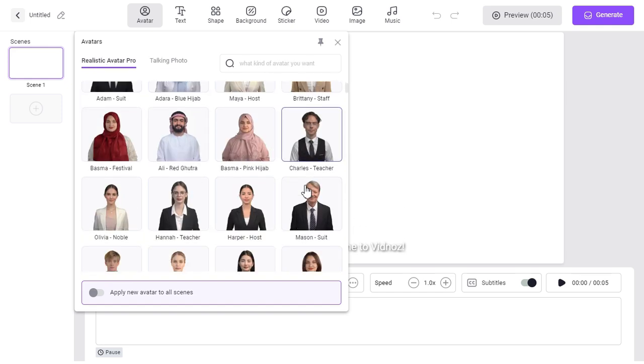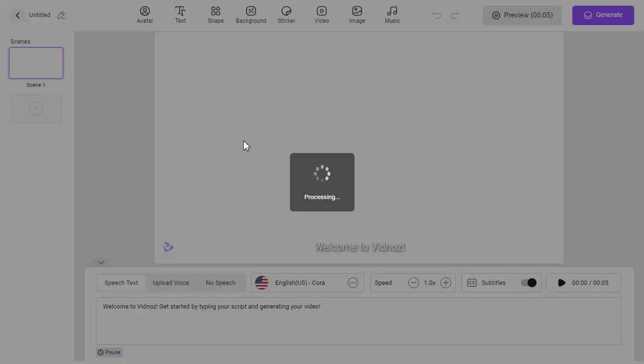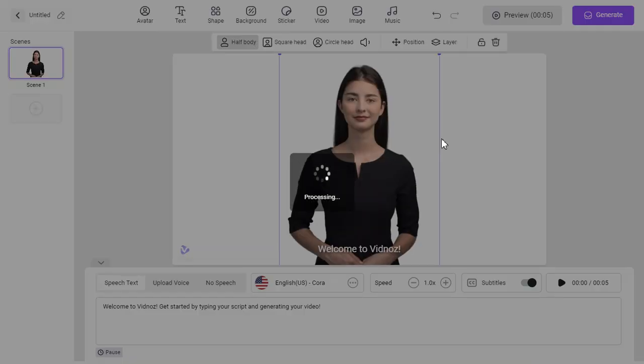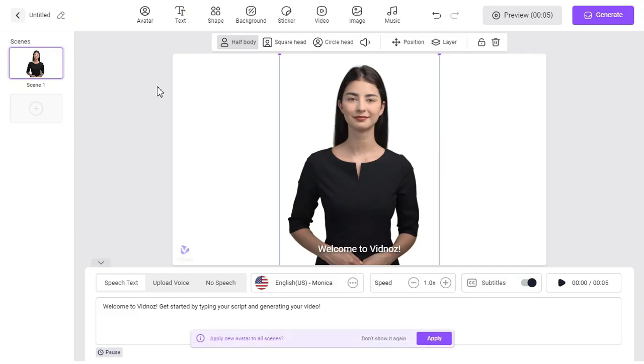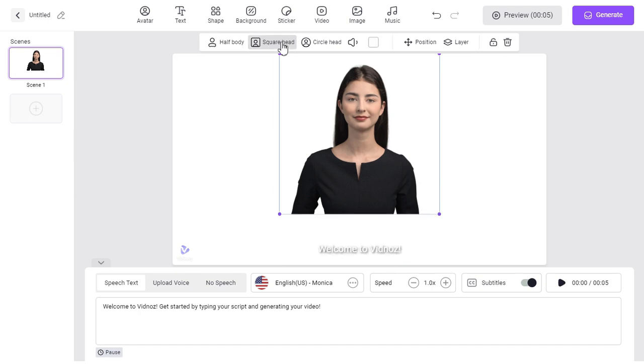But I will go with Realistic Avatar Pro and select this avatar. From here, we can convert this avatar into half body, square head, and circle head.